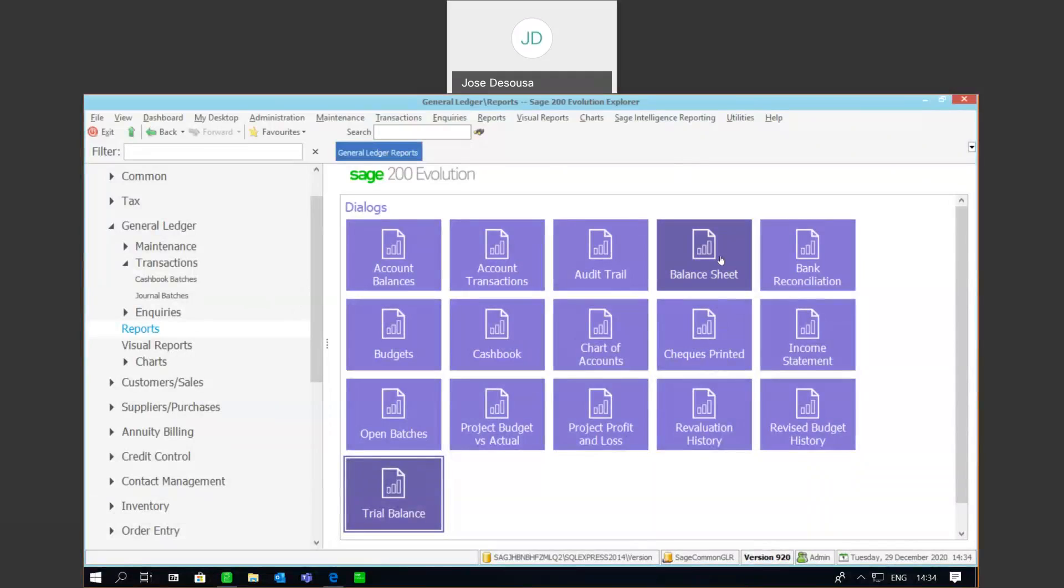Now, the trial balance really is a very important report to view in any application. It gives you a breakdown of every general ledger account and the closing balance of that account as at a certain period in time.